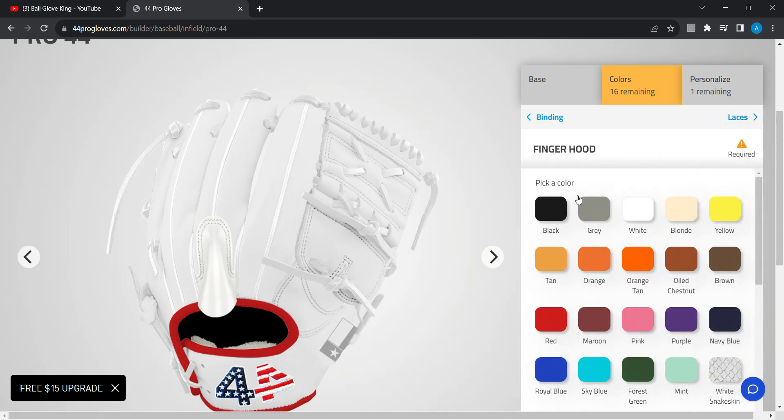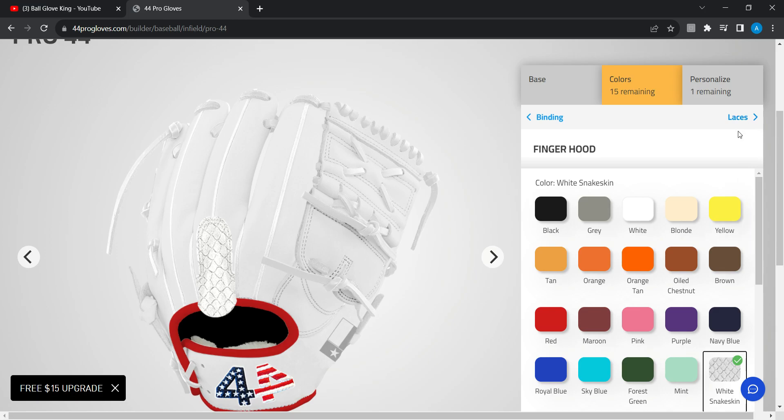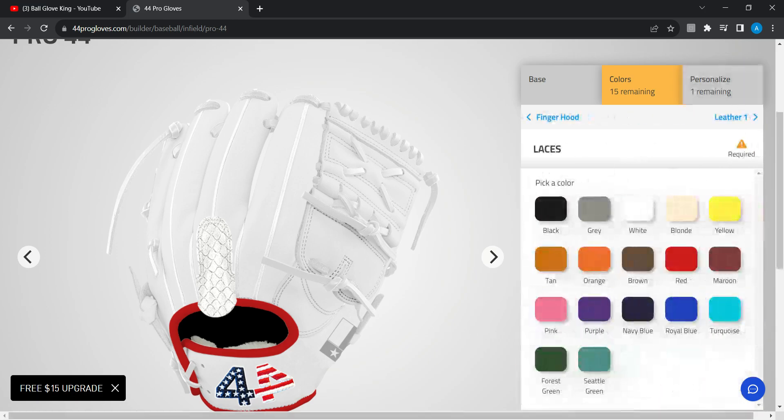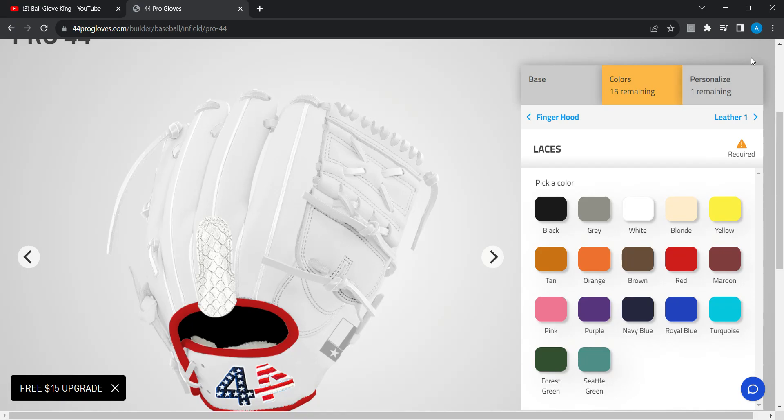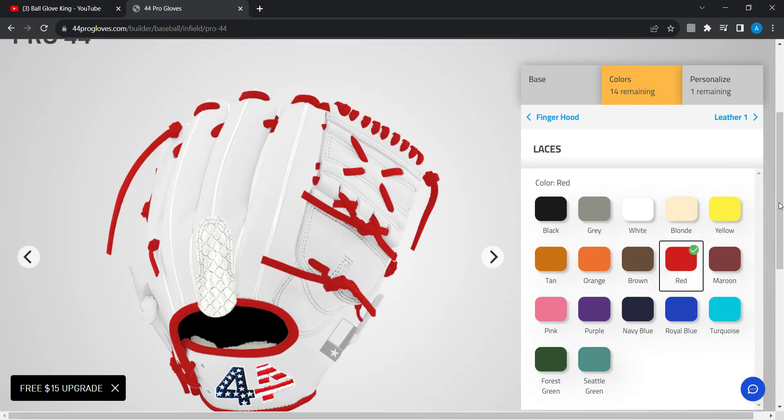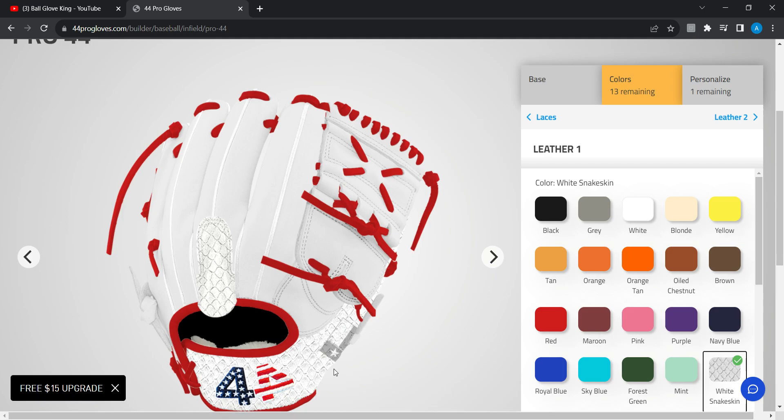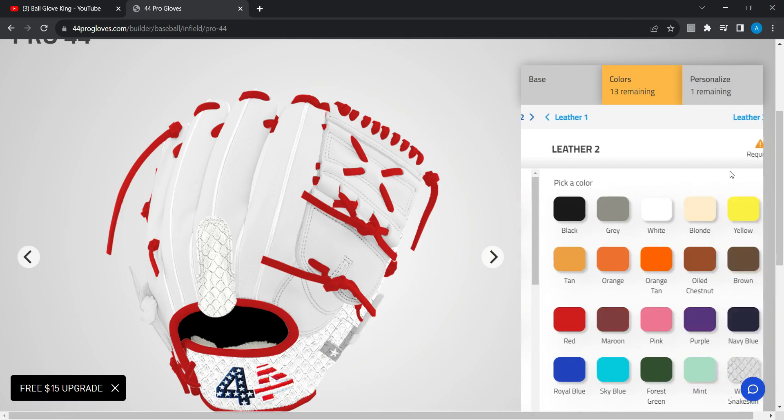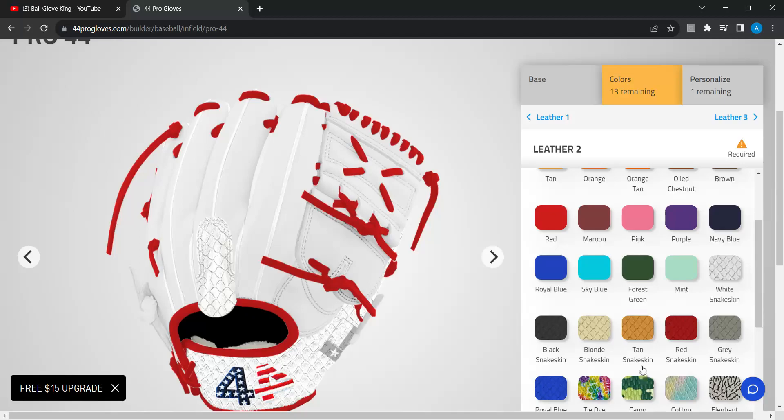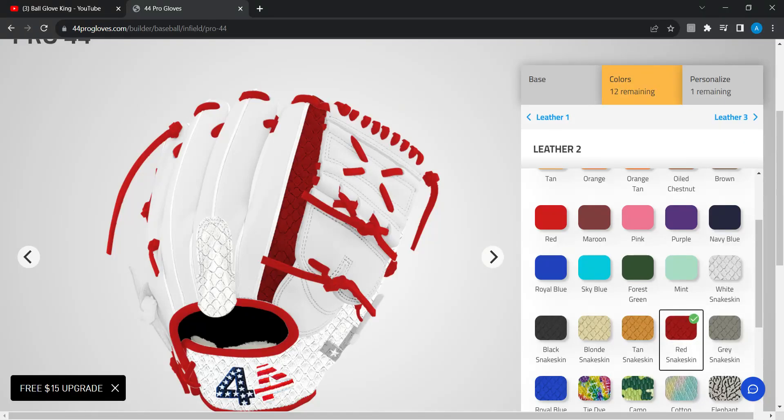Finger hood in white snake skin. The lace, I'm just gonna say lace. The lace I want red. This I'm gonna want white snake skin right there. This, I'm thinking about red there.